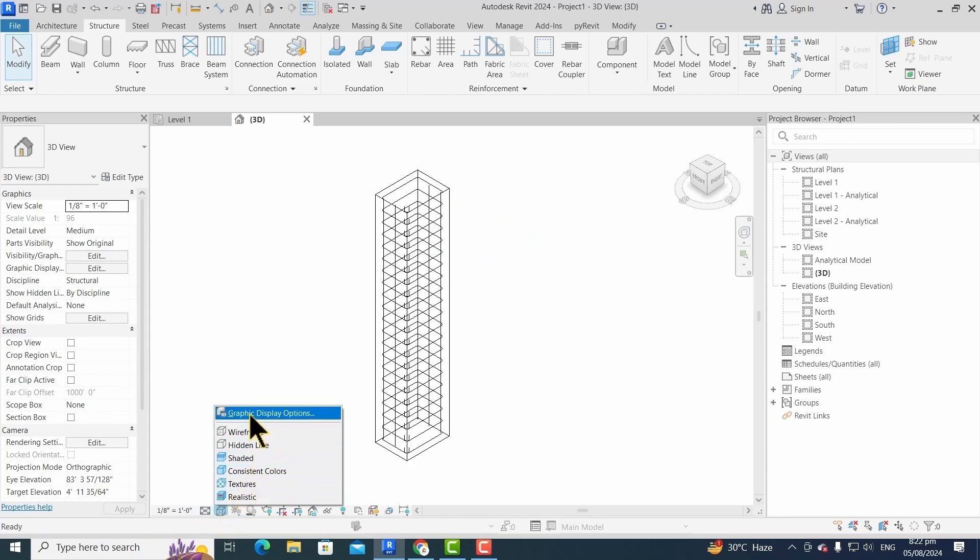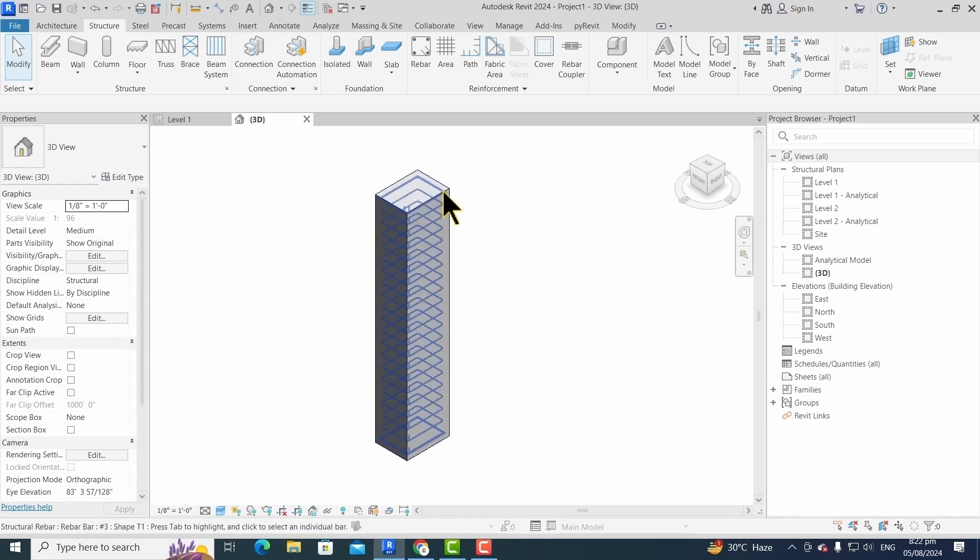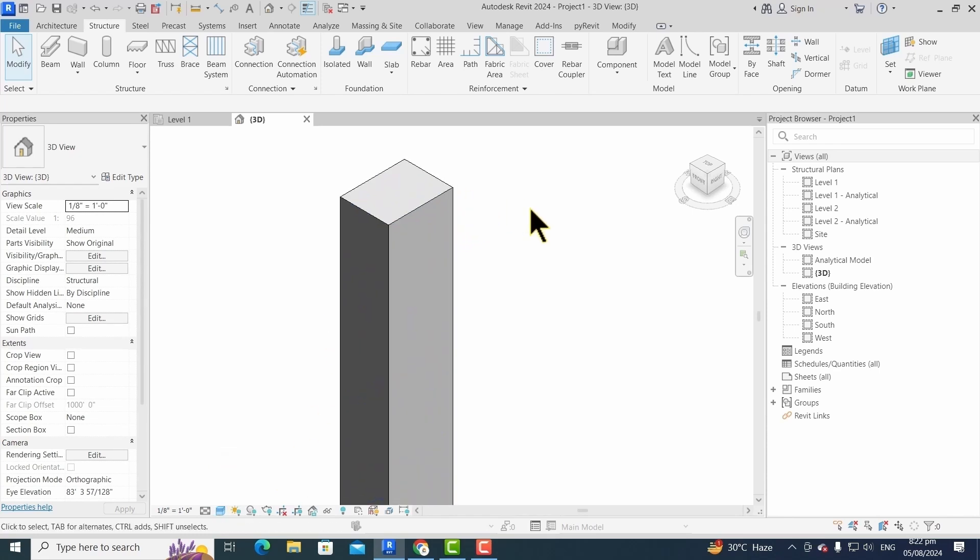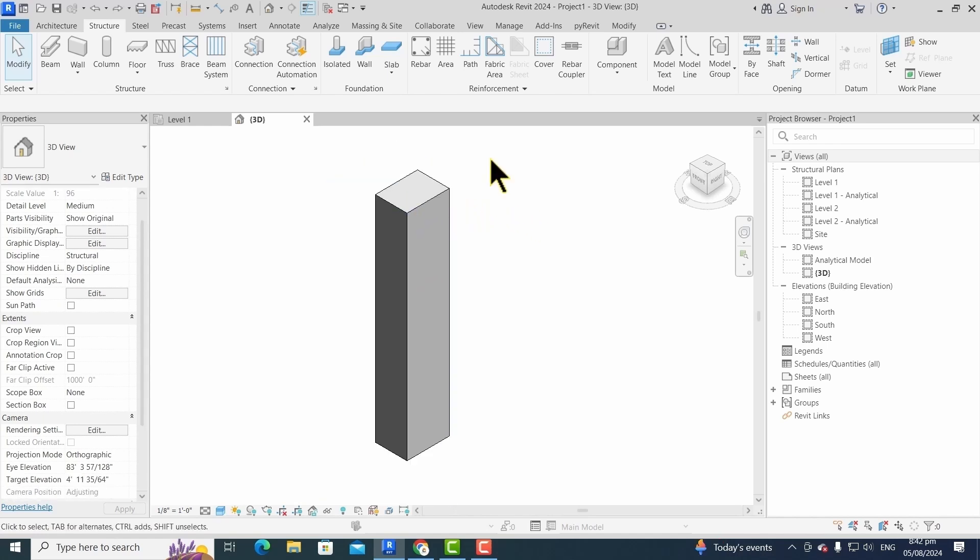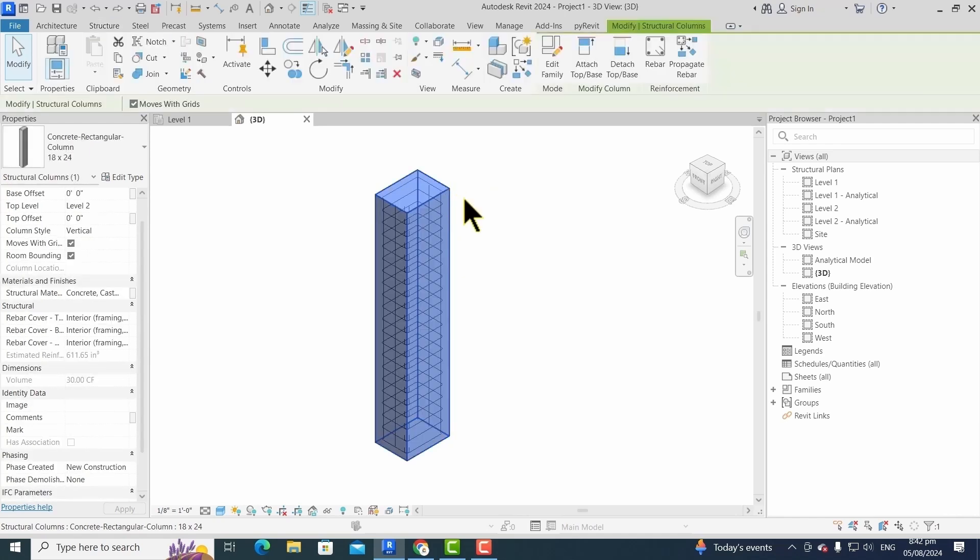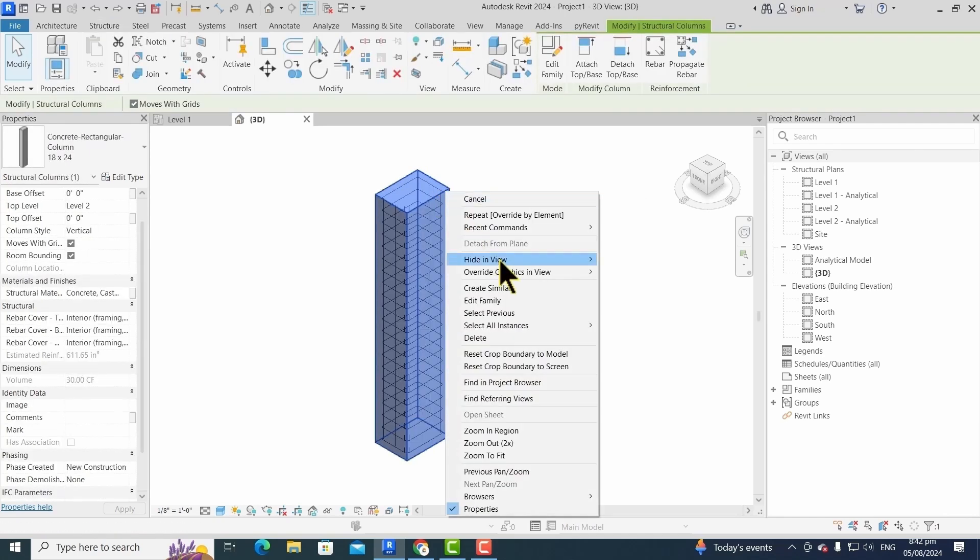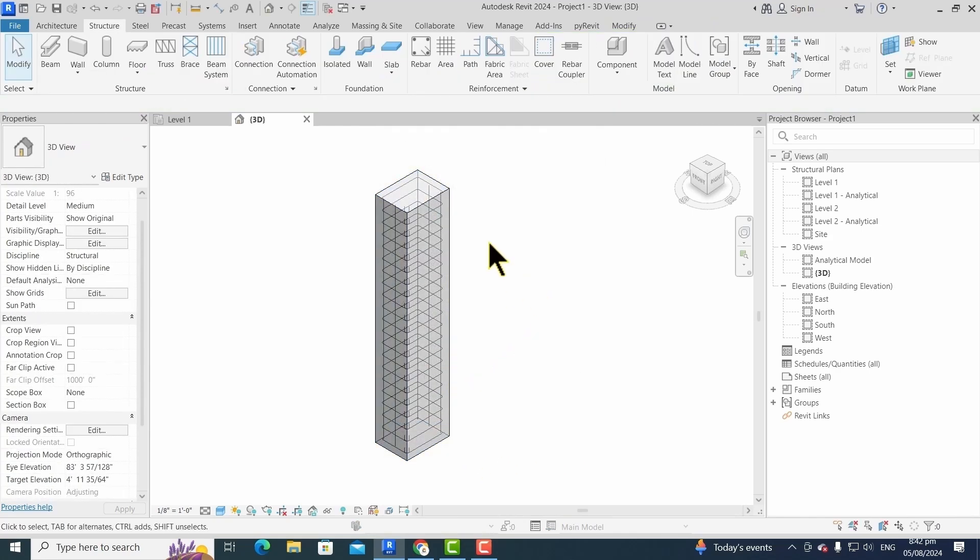Then we set its graphic display option to shaded view. Now we are unable to see the reinforcement. In order to visualize the reinforcement, we have to increase the transparency by overriding its properties. We just have to click, and then from the overrides by element, we have to increase its transparency to 40 percent.